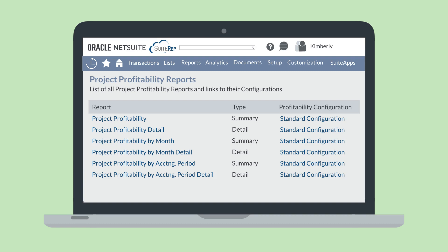These reports map items and accounts across the report columns and rows. Aside from the standard profitability reports, NetSuite's Advanced Project Profitability feature also allows users to create their own unique reports, mapping accounts and items in the ways that would be the most helpful for them. Let's take a look at some of the customization options, including creating a new report configuration and editing an existing configuration.